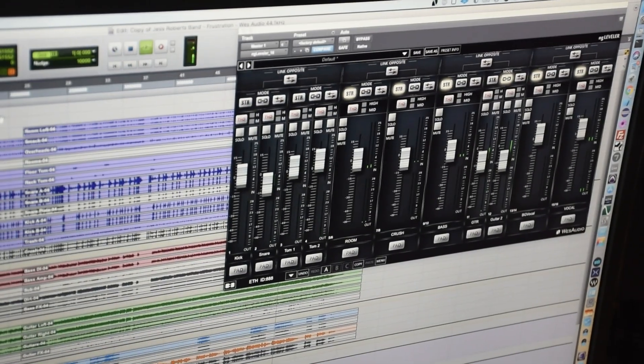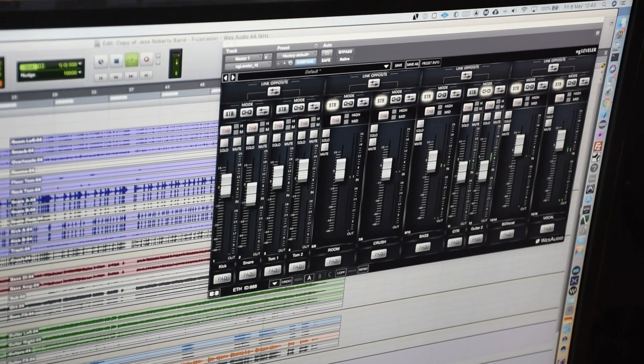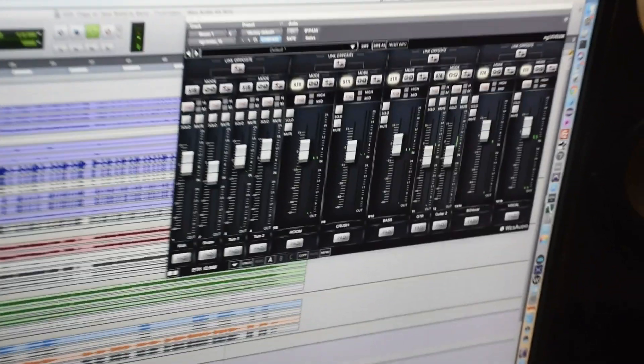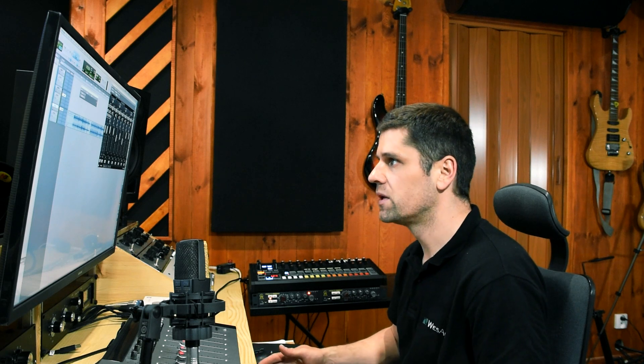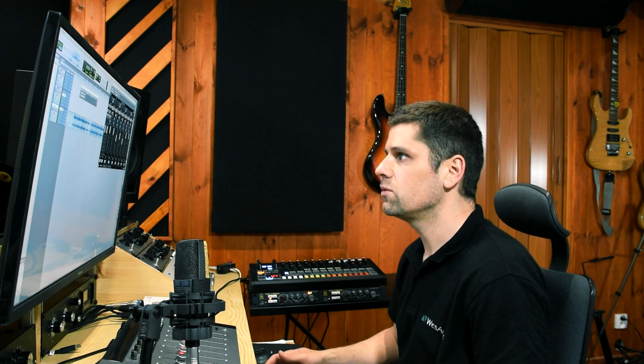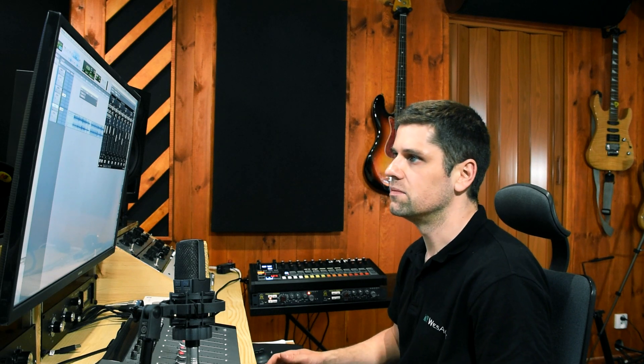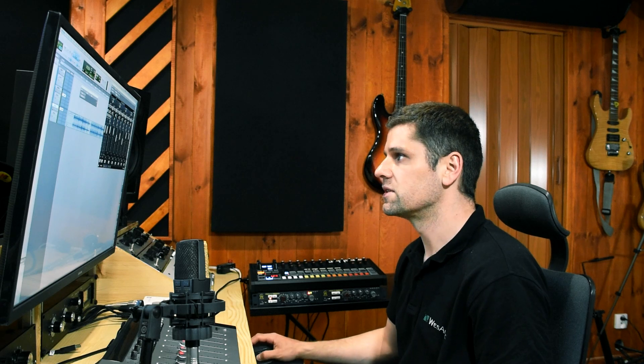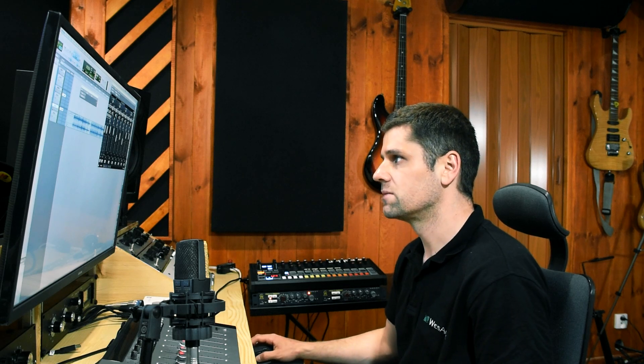Now I would like to explain how automation works in NG Leveler. Because NG Leveler is fully managed via the DAW plugin, we can automate any parameter of this particular plugin. I will add some example automation lane for the stereo drum bus.